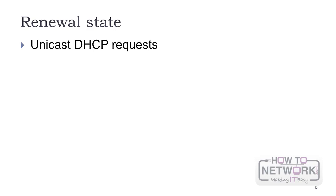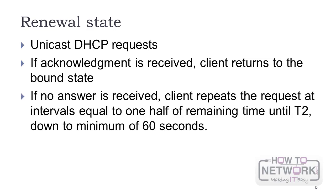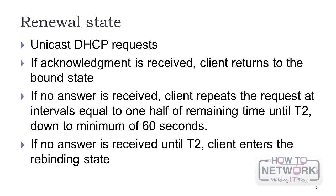At T1, the client moves to renewal state and sends the DHCP unicast request to extend the lease. If the server answers with an acknowledgement, the client returns to bound state. Otherwise, the client sends a request at intervals equal to one half of the remaining time until T2, down to 60 seconds.